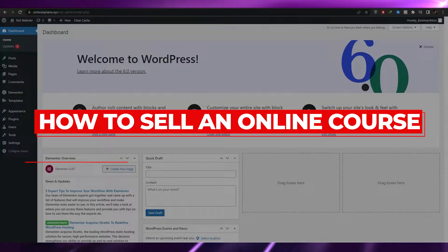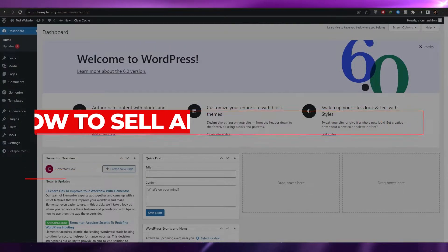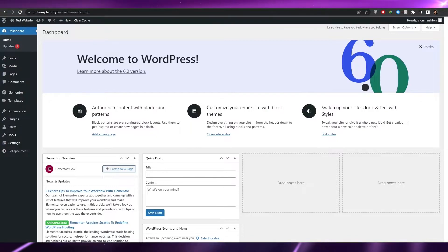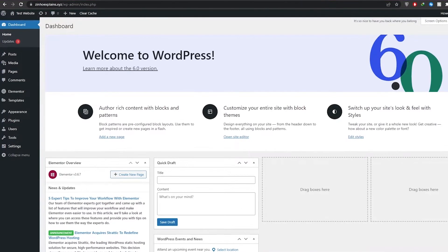How to sell an online course. Hi guys, welcome back to another video. In this video I'm going to be telling you how you can create and sell your online course. There are basically three steps in order to do this.